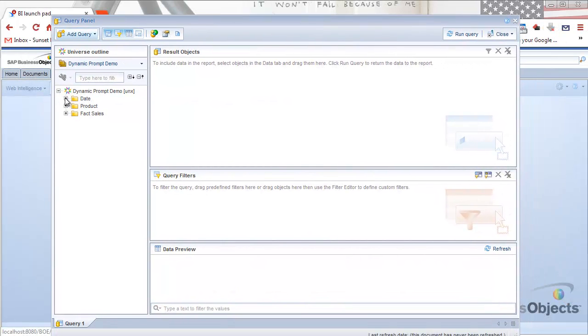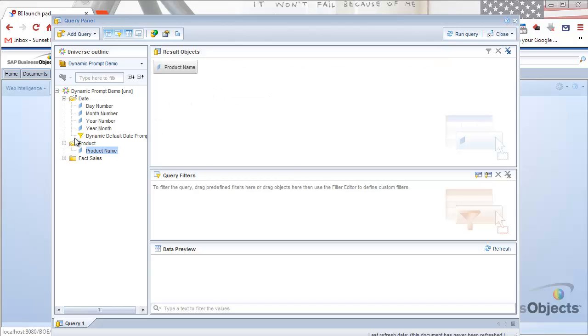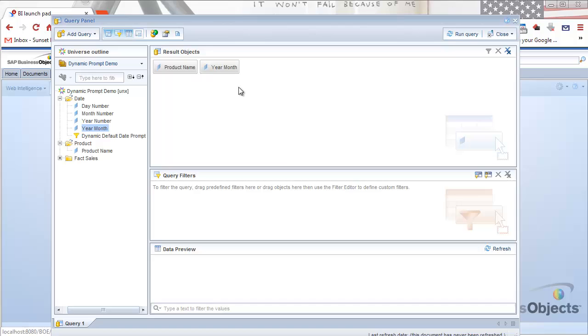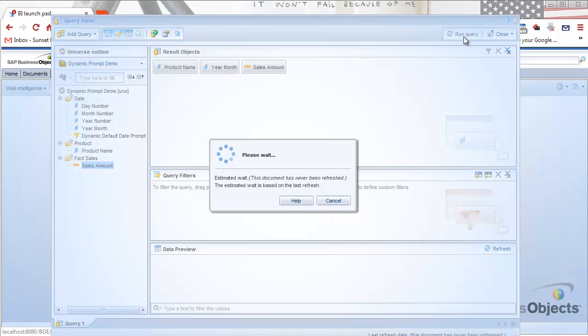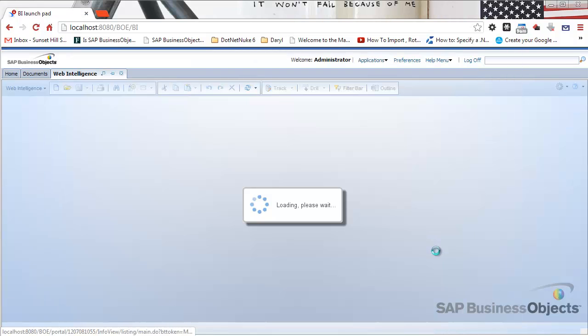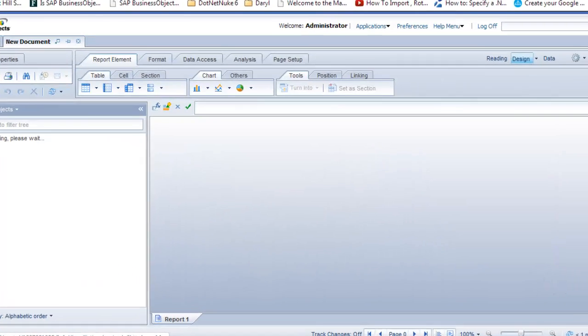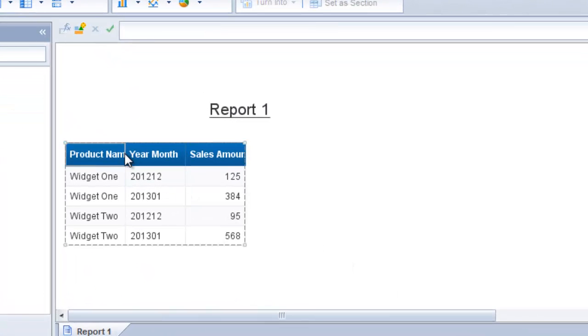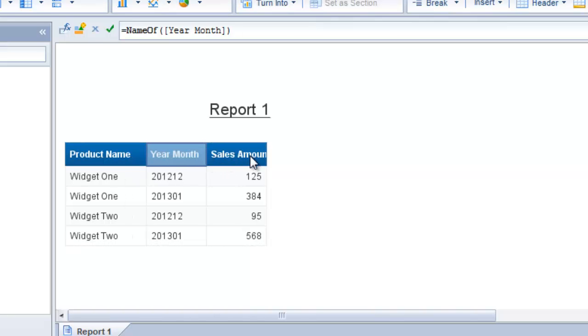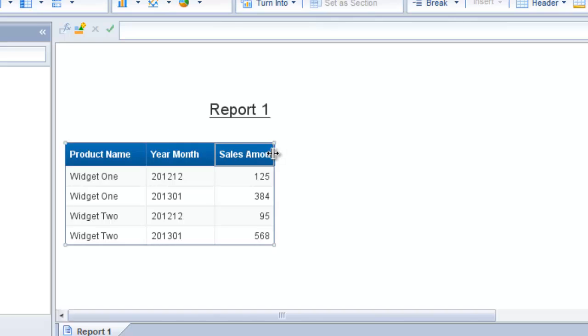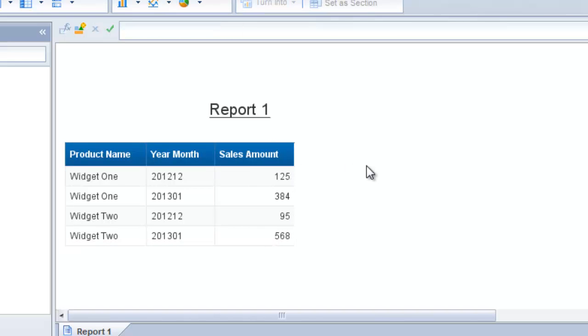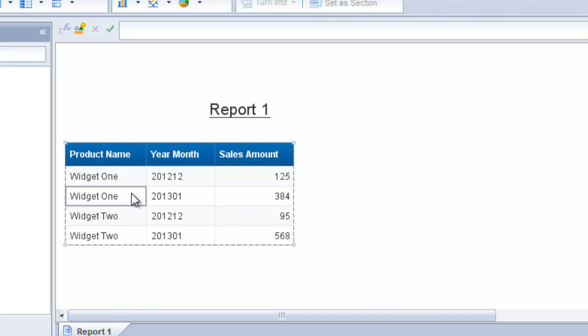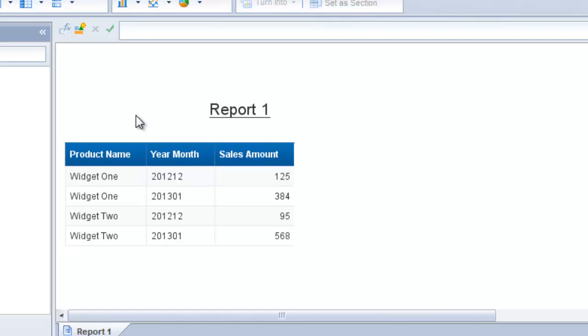Let's select the objects that we want for our report. We want to have the product name, the year month, and the sales amount. I'm going to run this first without using our dynamic default date prompt just to show the data that's in those tables. I'm going to run the query. There are only four rows in that sales fact table. We have two records for widget one and two records for widget two. For each of those products, we have one record for December 2012 and one for January 2013. So this is the raw data before we add that dynamic default date prompt.